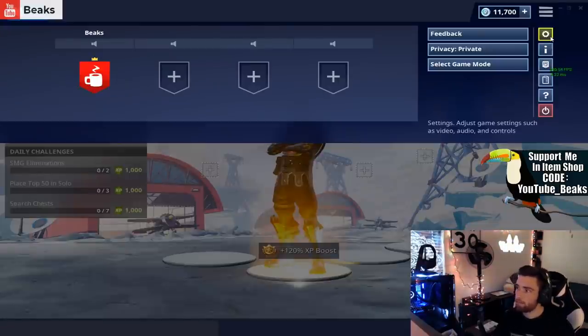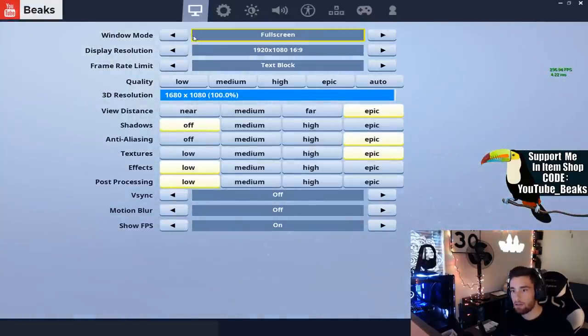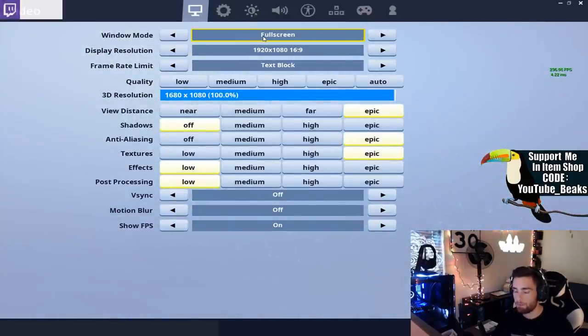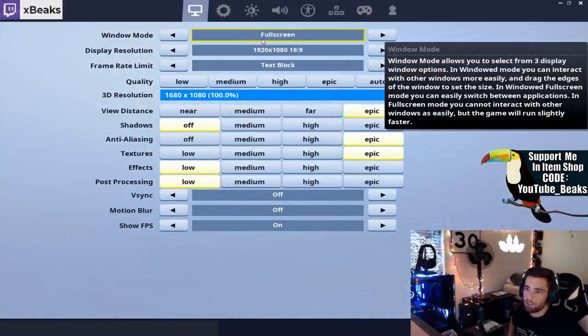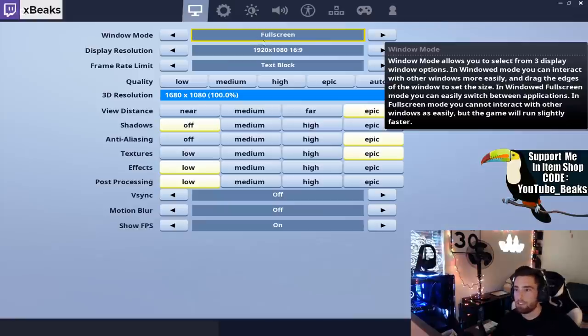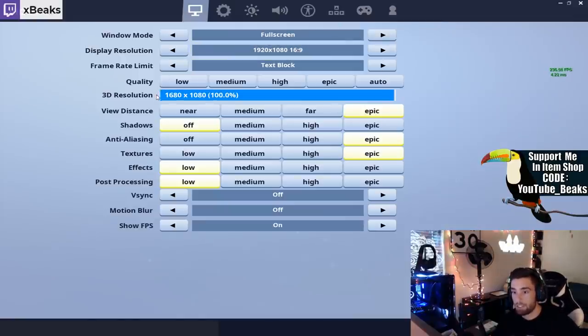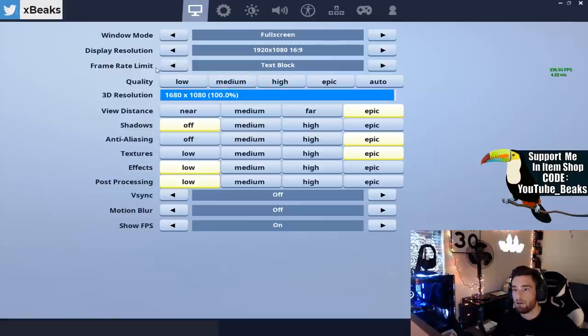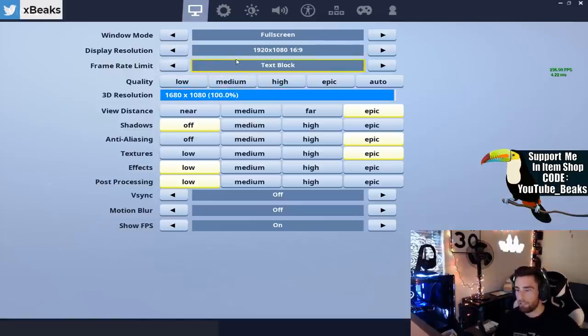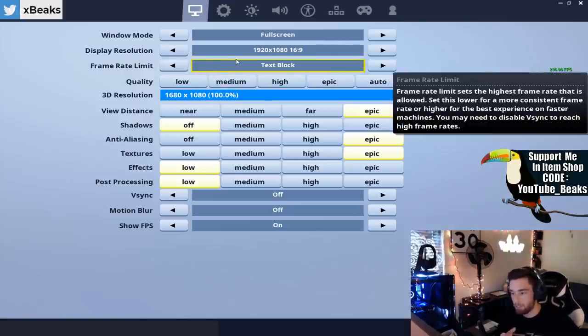All right guys, so Fortnite's loaded up. Let's go into my settings. Window mode is going to be full screen. Display resolution is going to be, it says 1920 by 1080, but it's a stretched resolution which is 1680 by 1080.